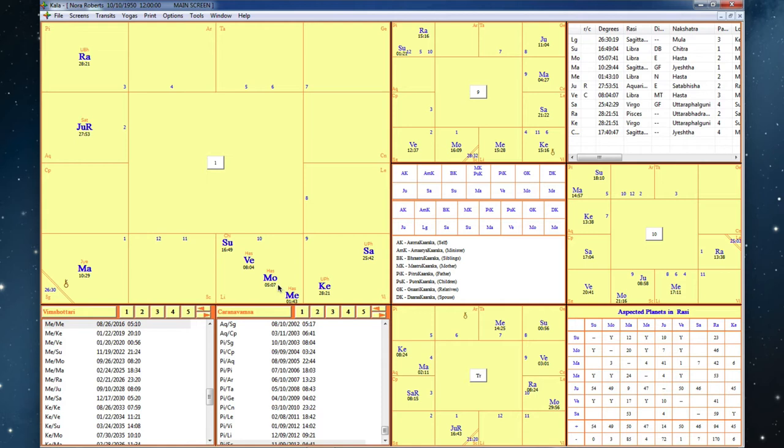And then the ninth house lord is the sun. And we see the sun is here with the moon, Venus, and Mercury.